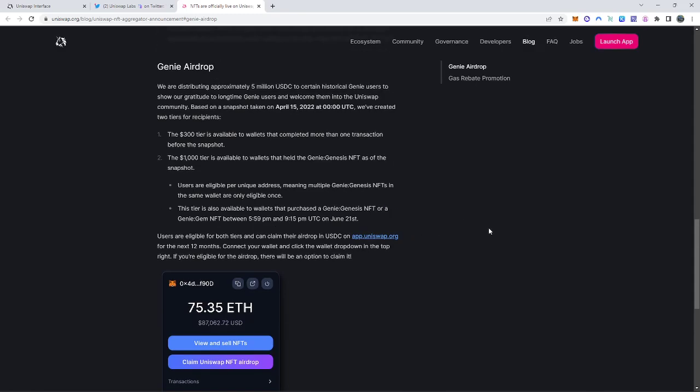So if you own two, three, four, five NFTs and you had it into one single wallet, you could only claim just one single amount. But if you would have had each NFT into five different wallets, for example, you would have been able to claim 5k. We just don't know any of that stuff.